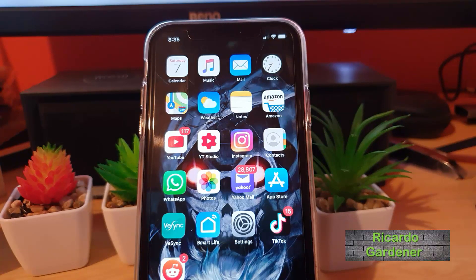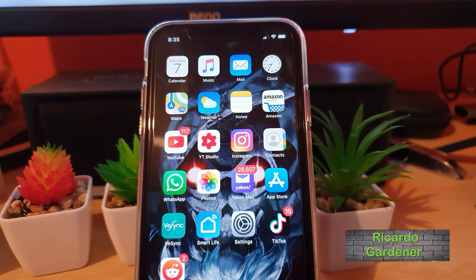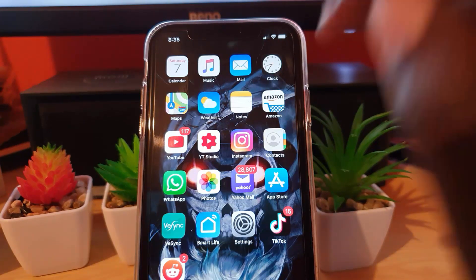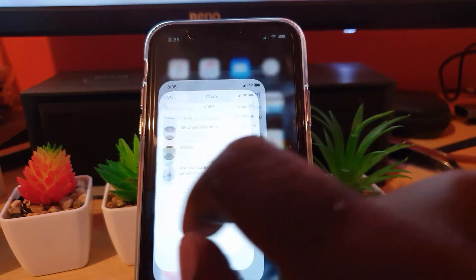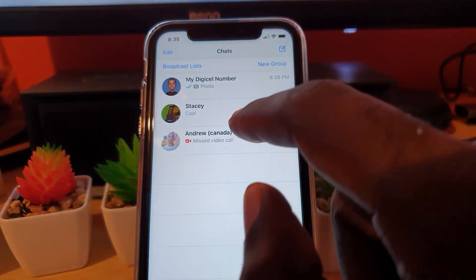Hey guys, this is Ricardo Gardner and welcome to another Blog Tech Tips. Today I'm going to show you how to fix your issue with WhatsApp, where you're not seeing